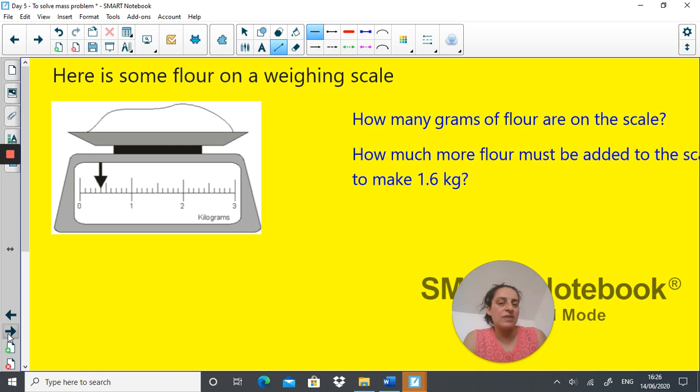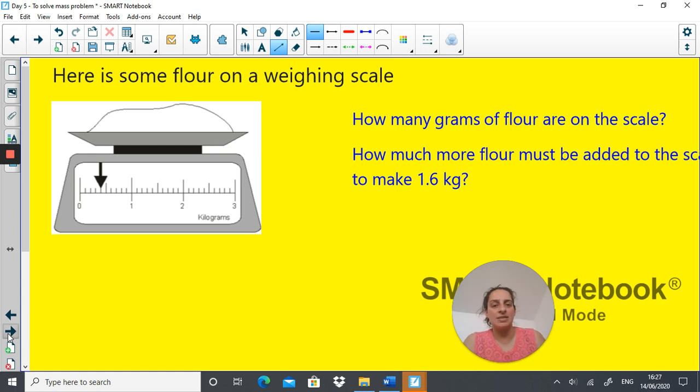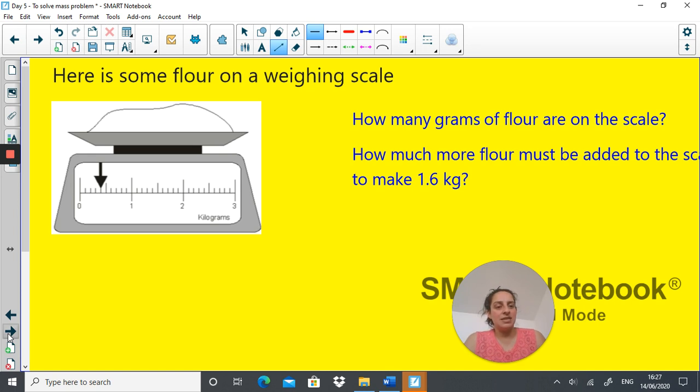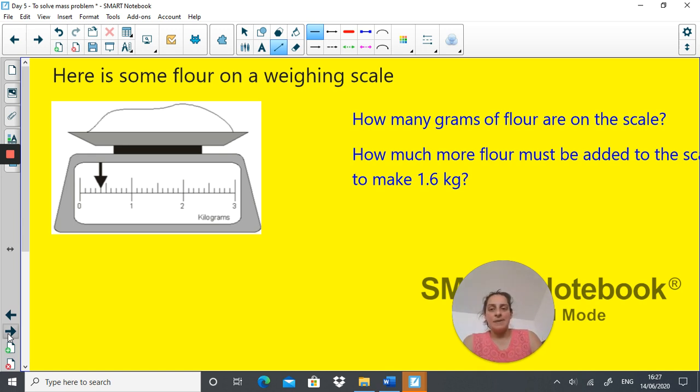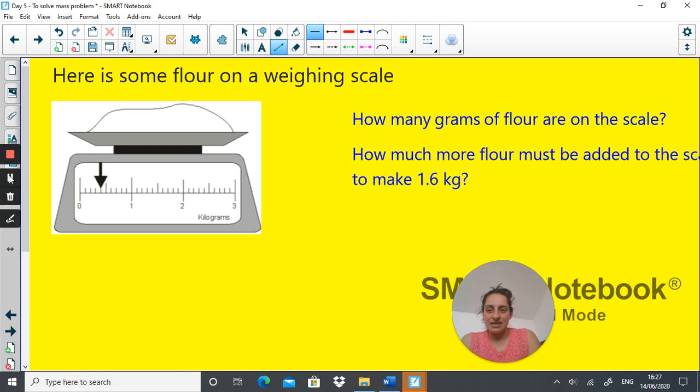Now try this. Pause the video, try this. Here is some flour on a weighing scale. How many grams of flour are on the scale? How much more flour must be added to the scale to make 1.6 kilograms? So pause the video and have a go at that.